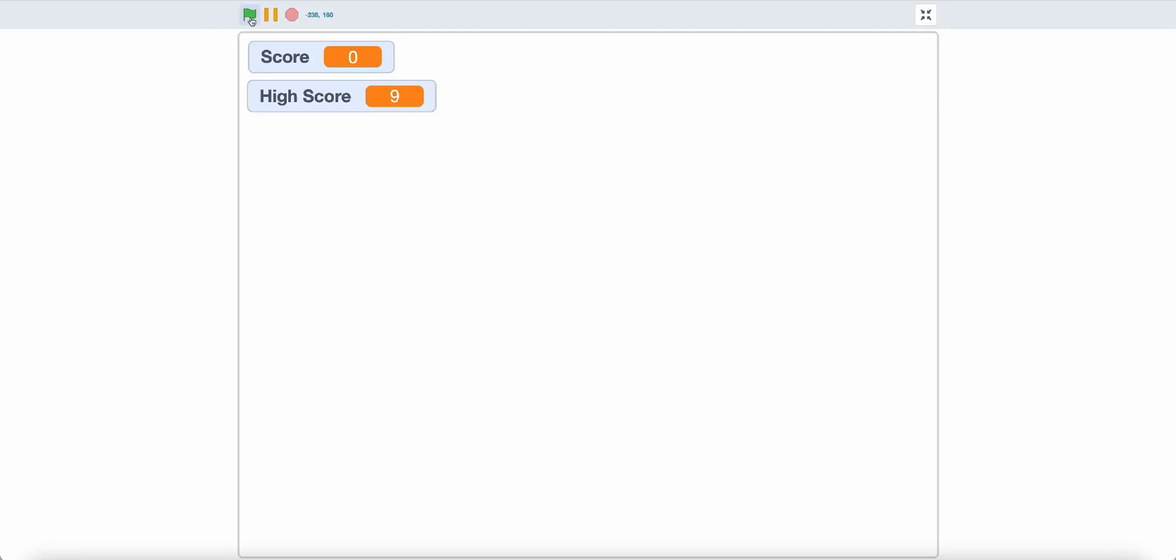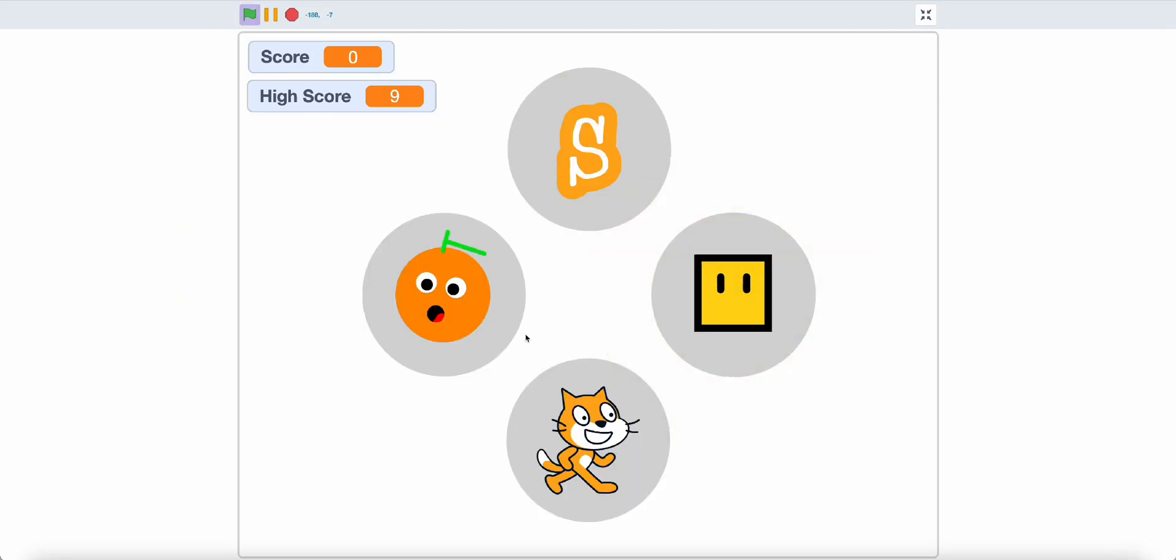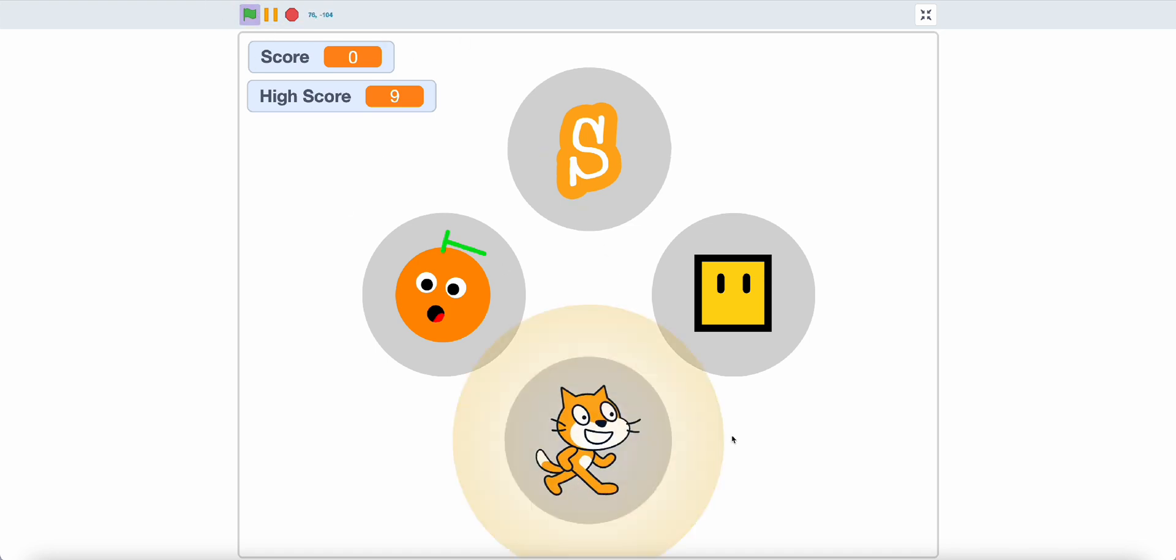Hello, today I'll show you how to make one of these memory games in Scratch. As you can see, when I click the green flag, it will play one of these. Then I have to memorize.